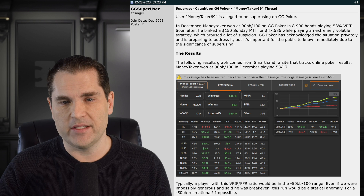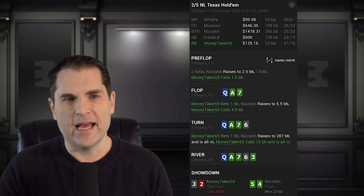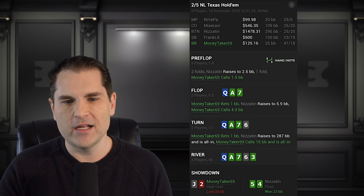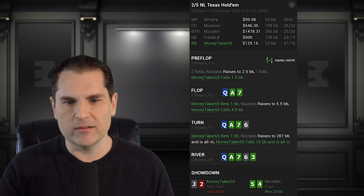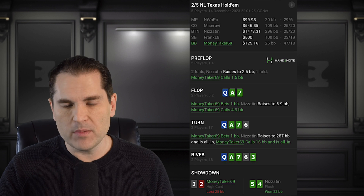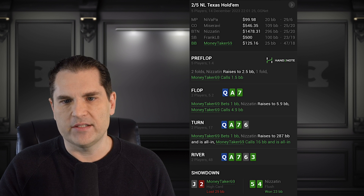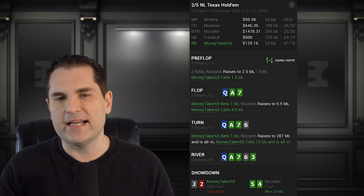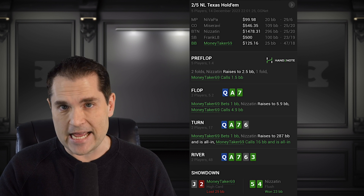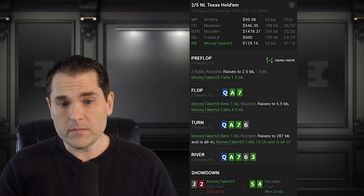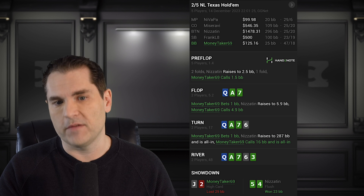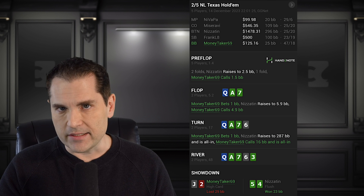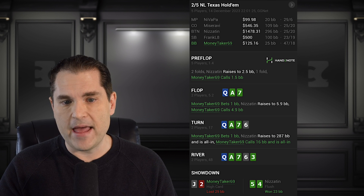When I first heard of this I wanted to see the hand in question. It's actually eerily similar to the situation at Hustler Casino Live. MoneyTaker69 — whose name is apparently also a hacking group name — is in the big blind. Nizetan raises to 2.5 big blinds and MoneyTaker calls, starting with only 25 big blinds. MoneyTaker has Jack-Deuce offsuit, Jack of Spades and Deuce of Hearts. Nizetan has Four-Five of clubs. The board comes out Ace, Queen, Seven with two clubs — so Nizetan, the pre-flop raiser, flops a flush draw. MoneyTaker donks out with Jack high for one big blind, Nizetan raises to 5.9 big blinds, and MoneyTaker69 calls.